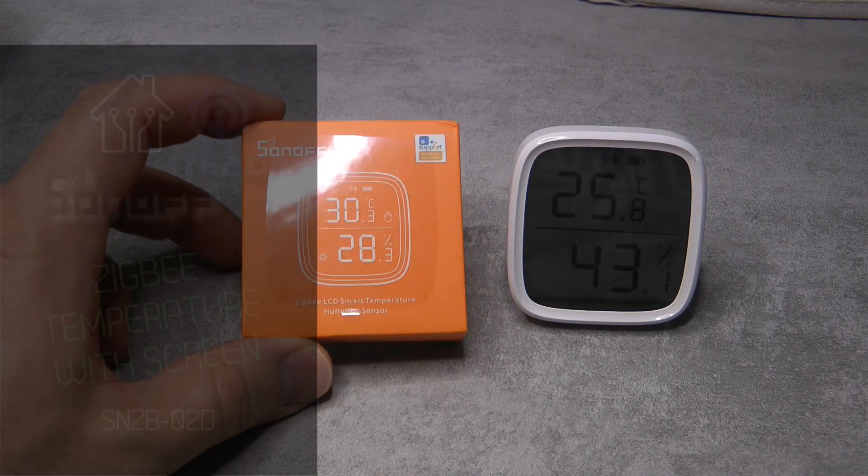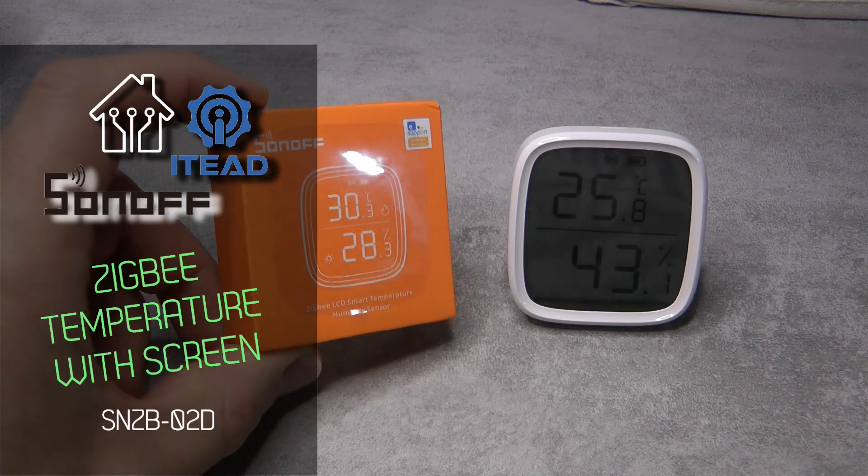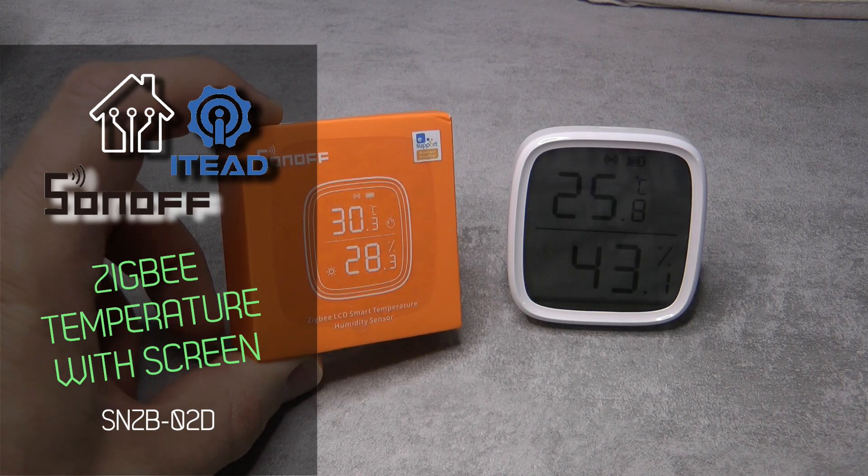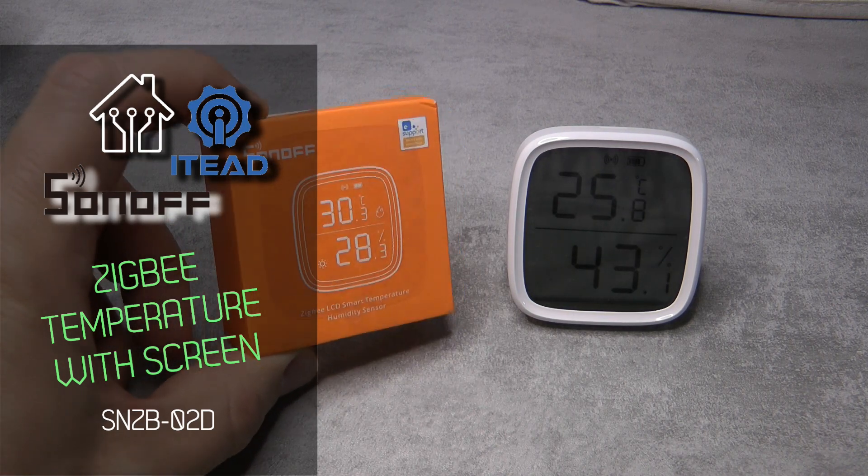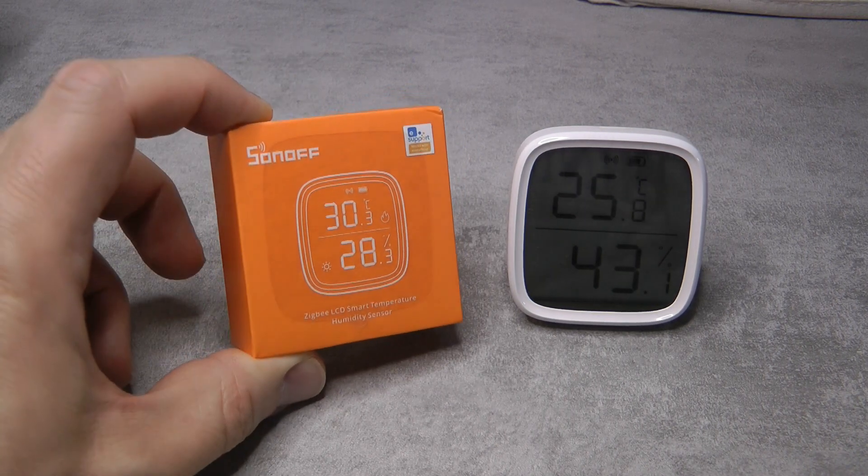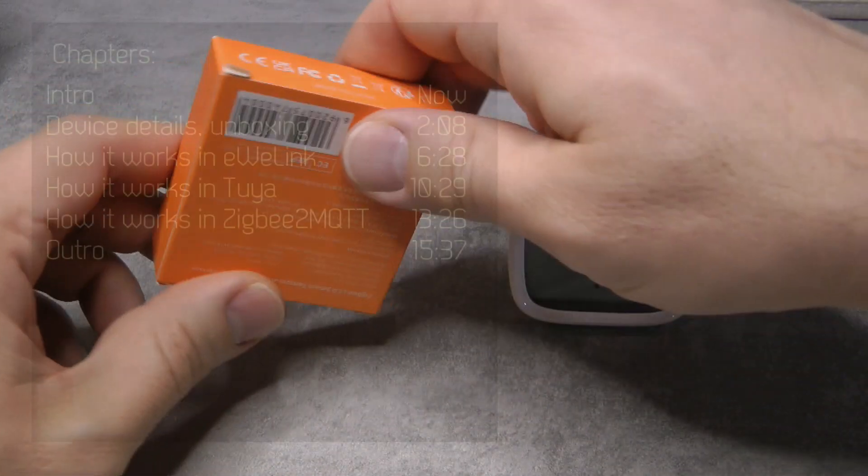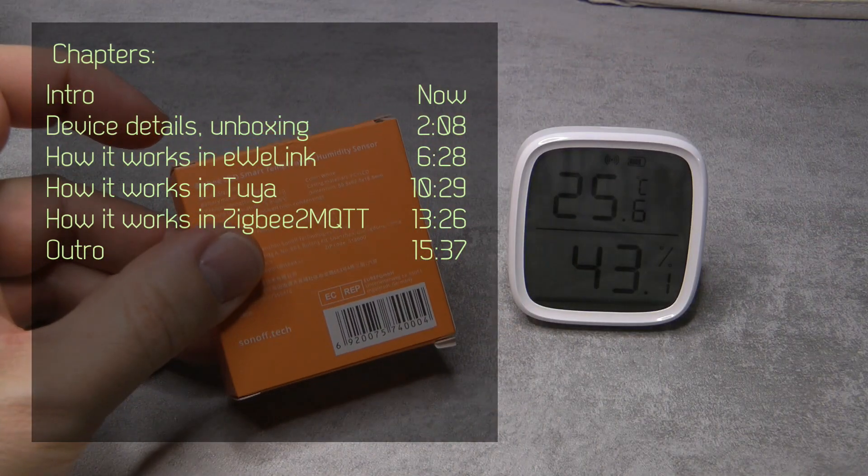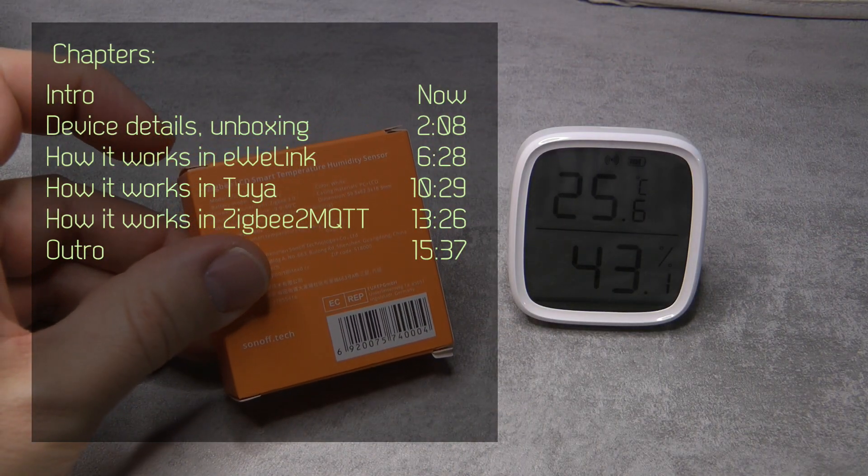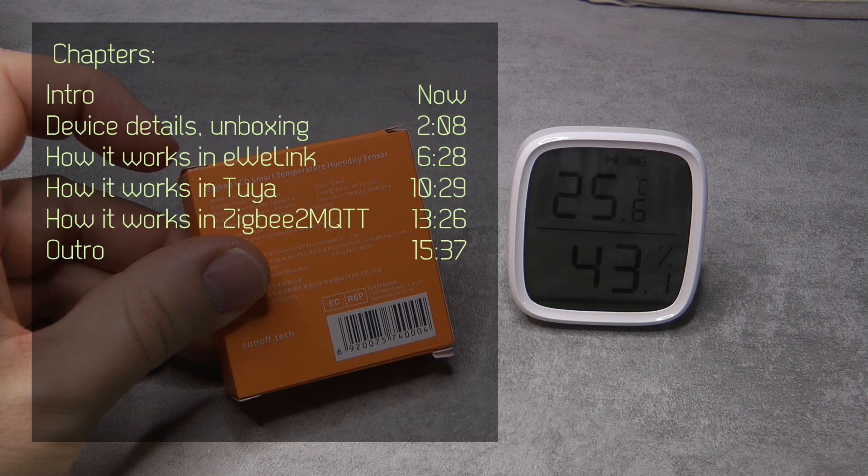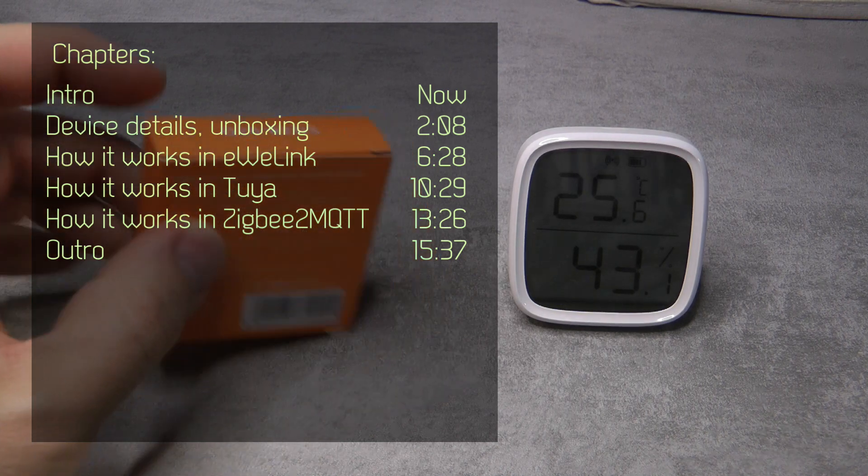Welcome to a new video in my home automation series. Today I'm going to quickly review this new Sonoff ZigBee temperature and humidity sensor. I always forget the code for it - it is SNZB02D.